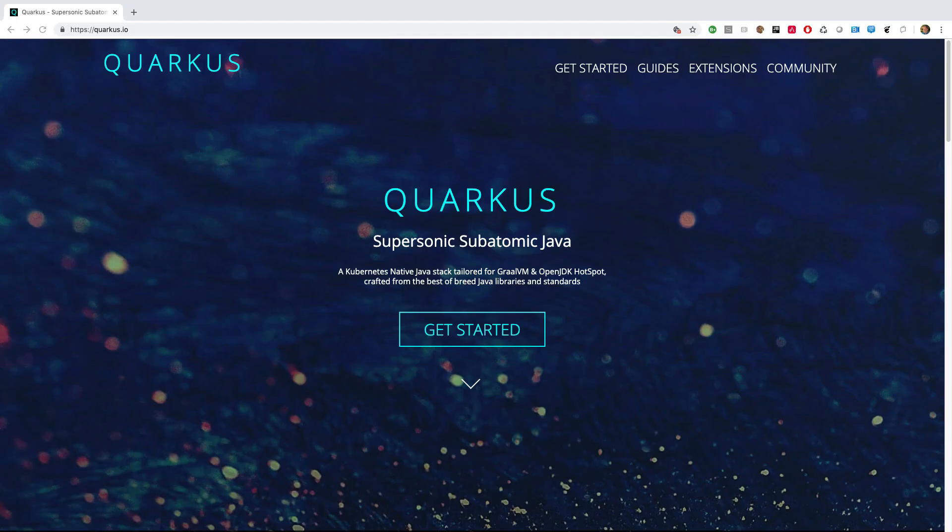Quarkus is a Kubernetes-native Java framework tailored for GraalVM and Hotspot, crafted from best-of-breed Java libraries and standards.